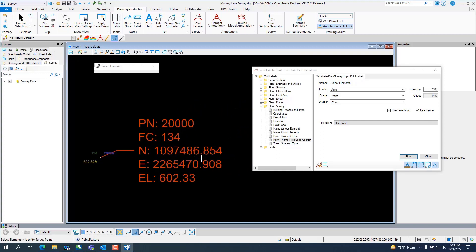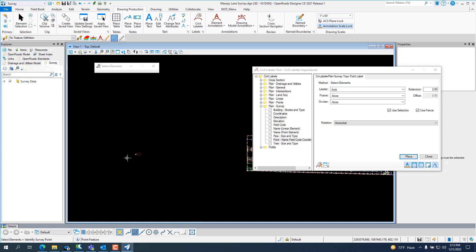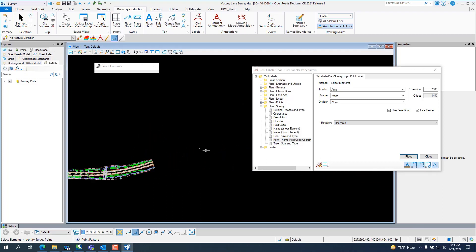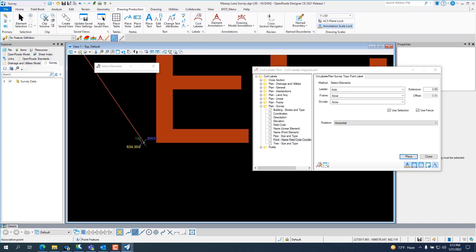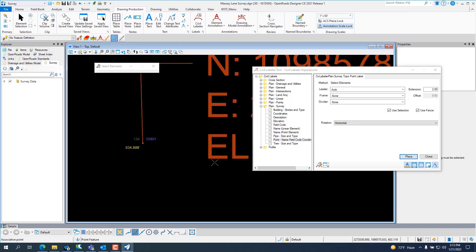And there's my coordinate. Point number, field code, northing, easting, elevation. And I can go do that on the other end. Or whatever coordinates I have available that I want to label. You just click on it.